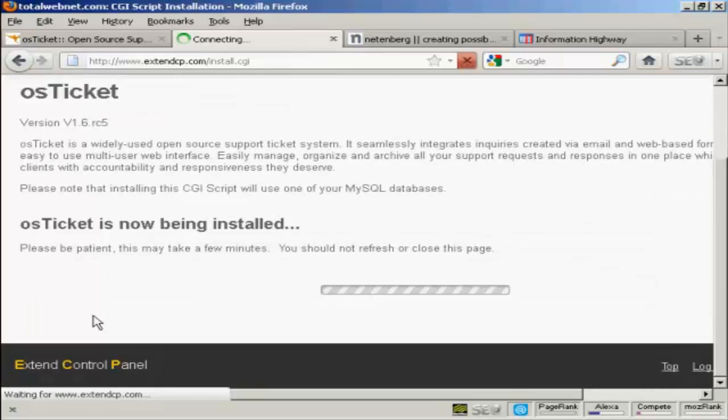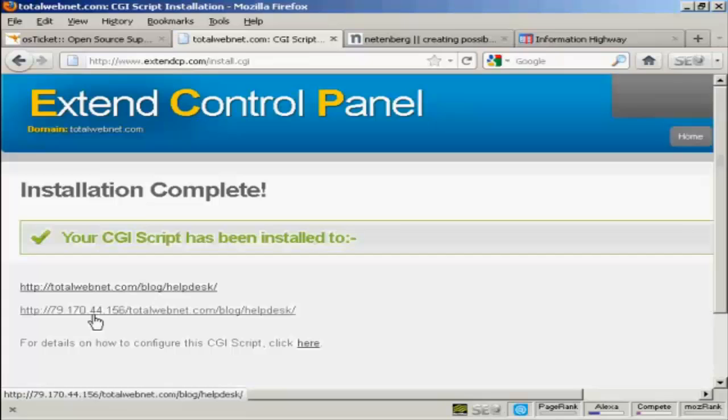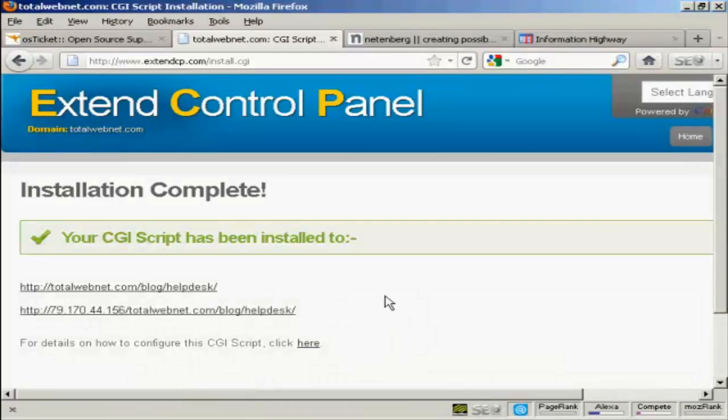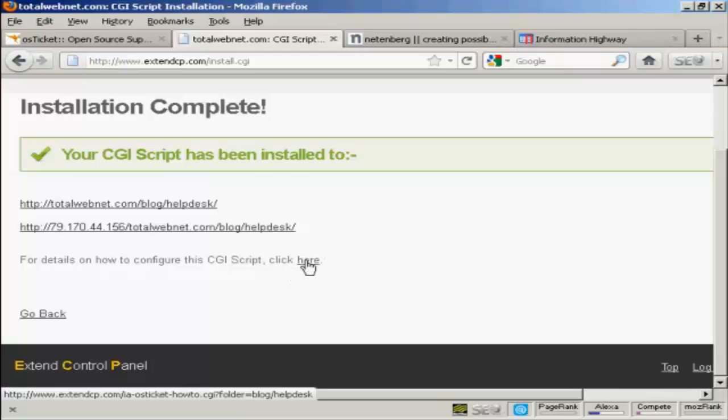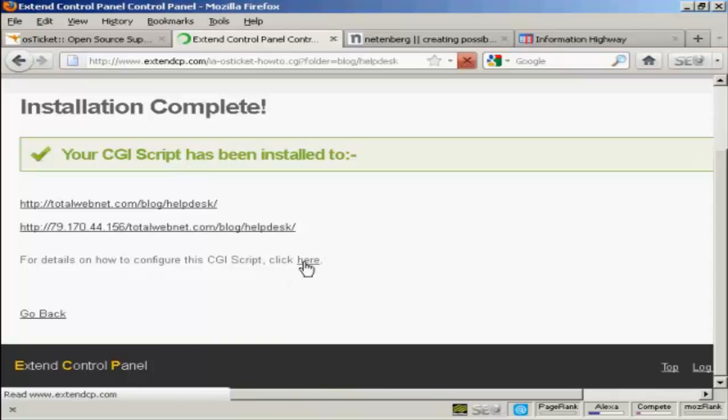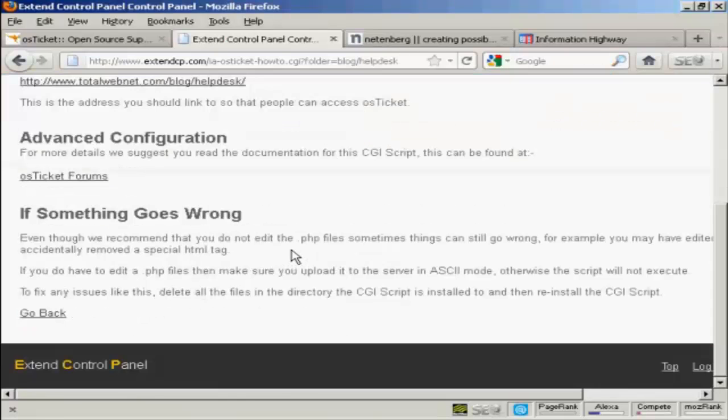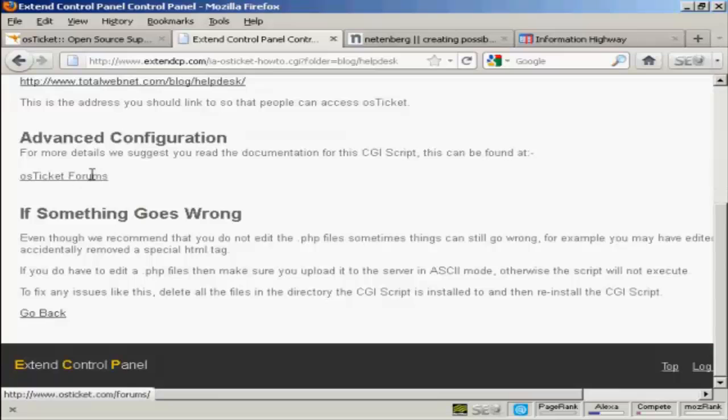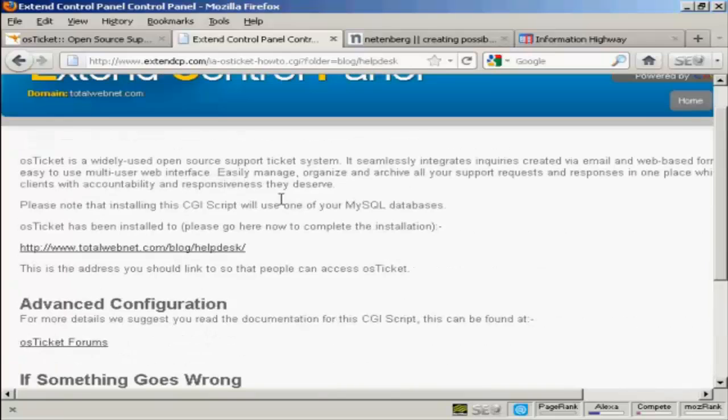As you say, this can take a few minutes. And there we go. It's now been installed. And you can see here, they'll give you some details as to how to configure the script. So I'll just click here. Although it is fairly easy to do. You've got the advanced configuration, which you can look up on the OS Ticket forums, which is on their website.